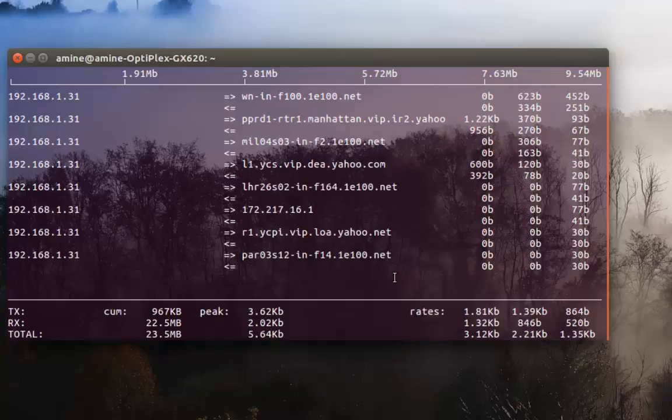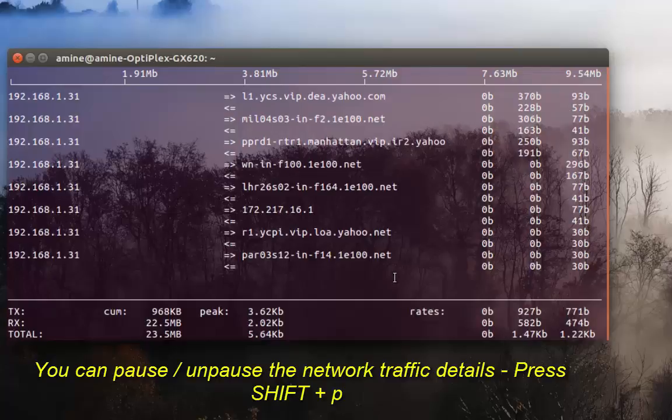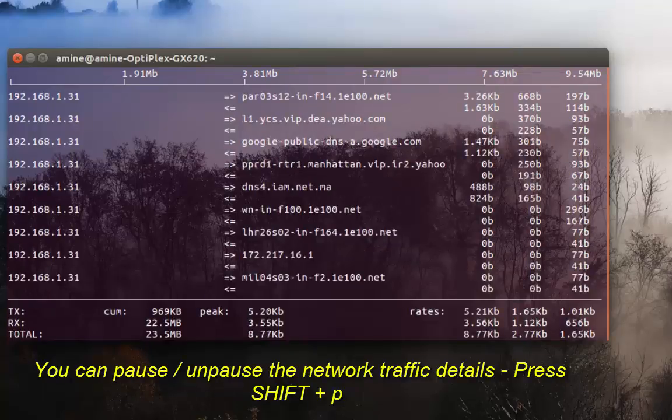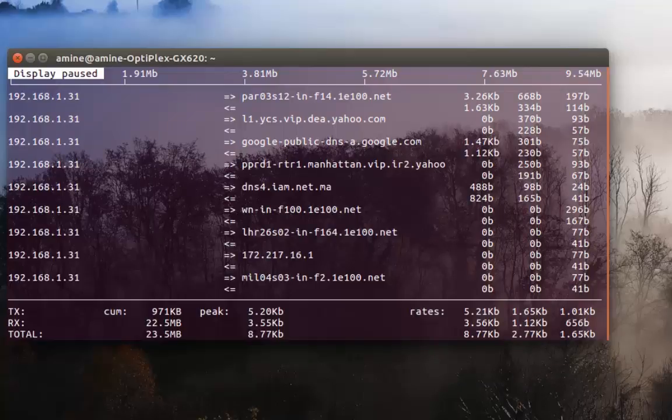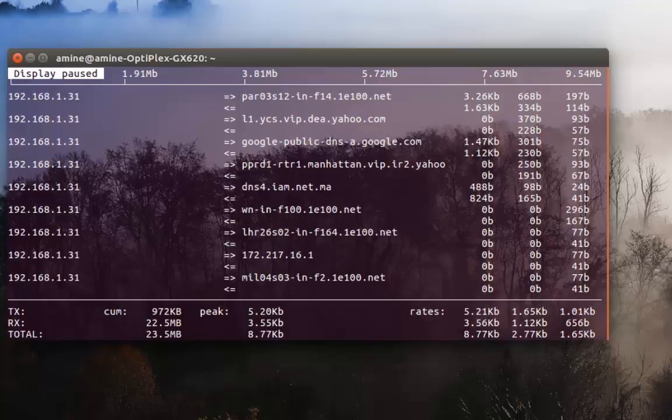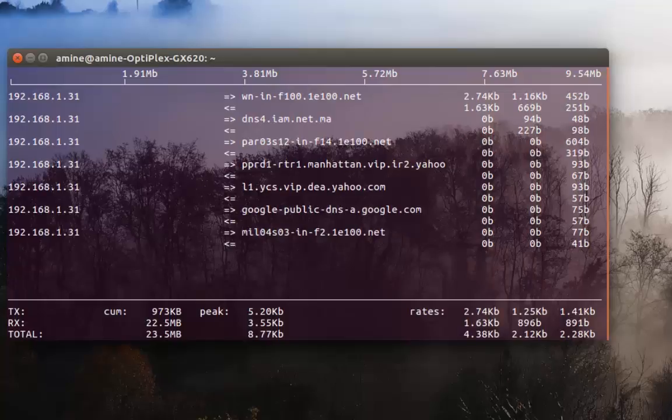Also, a very interesting thing is that you can pause traffic. It's pretty easy - you have to press Shift then P key. As you can see now the traffic is paused. Don't forget to press Shift, because if you press just the P key it will display the port numbers. If I press Shift P again, it will display our traffic as normal.